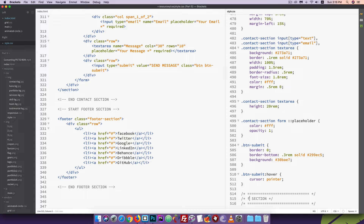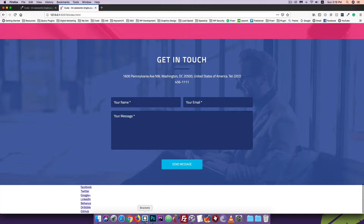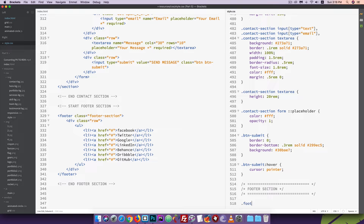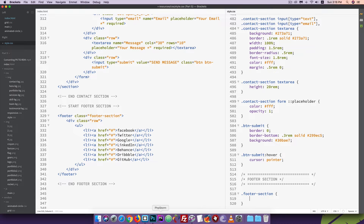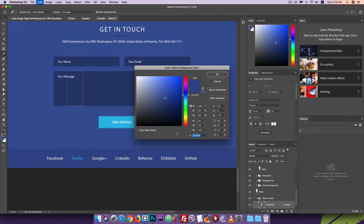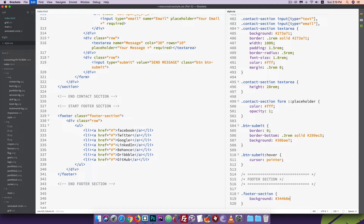I'm going to click on CSS and paste. The contact section and footer section are ready. Let me open the browser to check. I'll go to the footer section class. For the background, I can take the color using the eyedropper tool and click. I can copy it — background colon hash — and paste the color value.